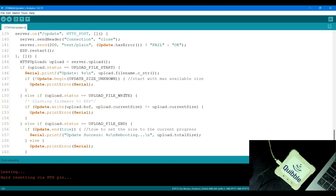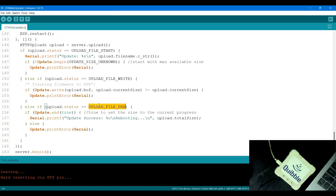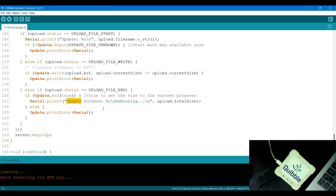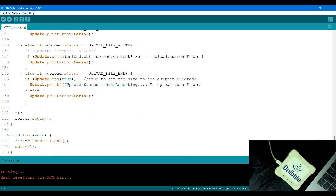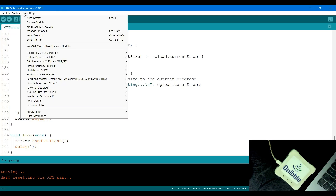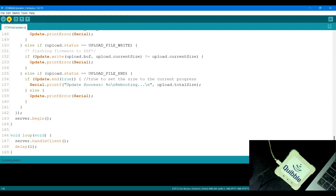Whatever the file size, if everything is done successfully, it writes 'Update Success' and reboots. At the end, the server is started. In the main loop, we call handle client to manage all client connections, with a one millisecond delay for stability. Now let me go ahead and upload this code - I'll click upload, making sure the tool is connected to COM3.